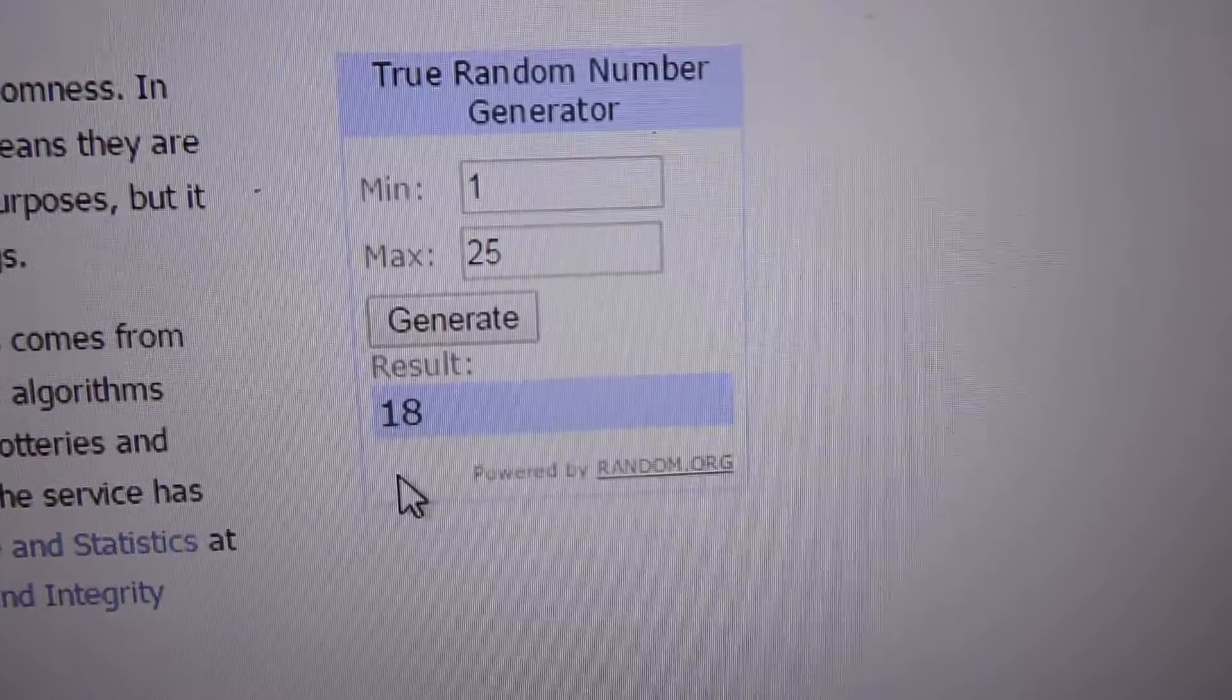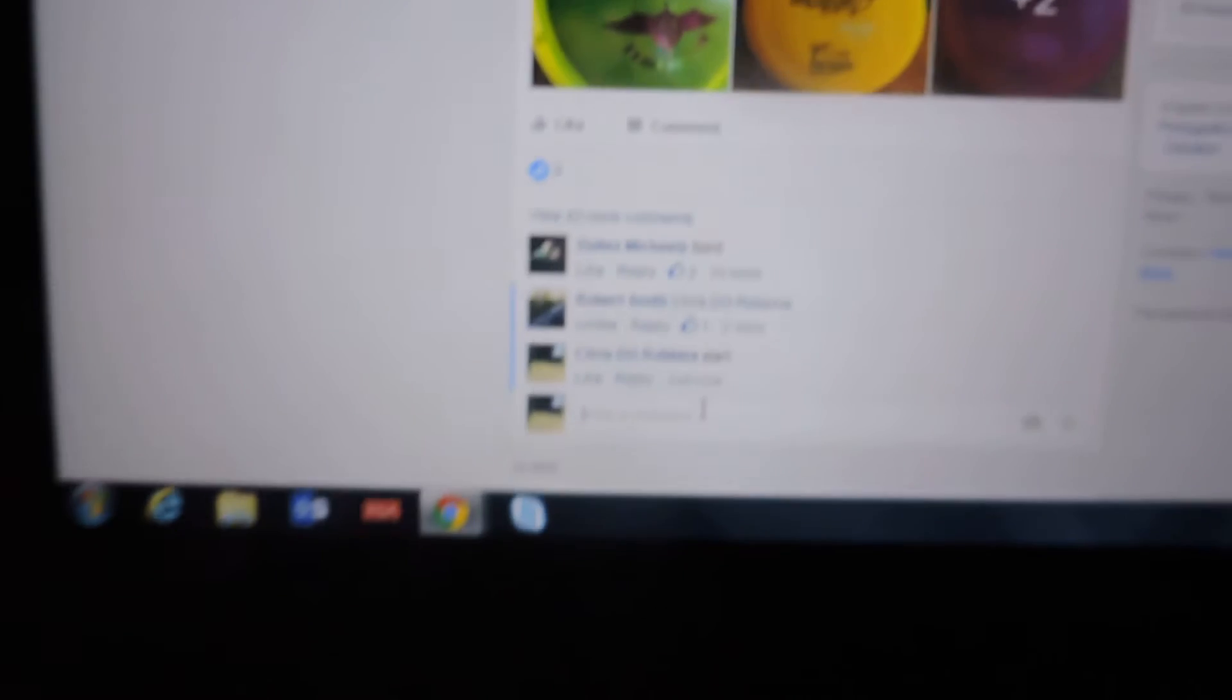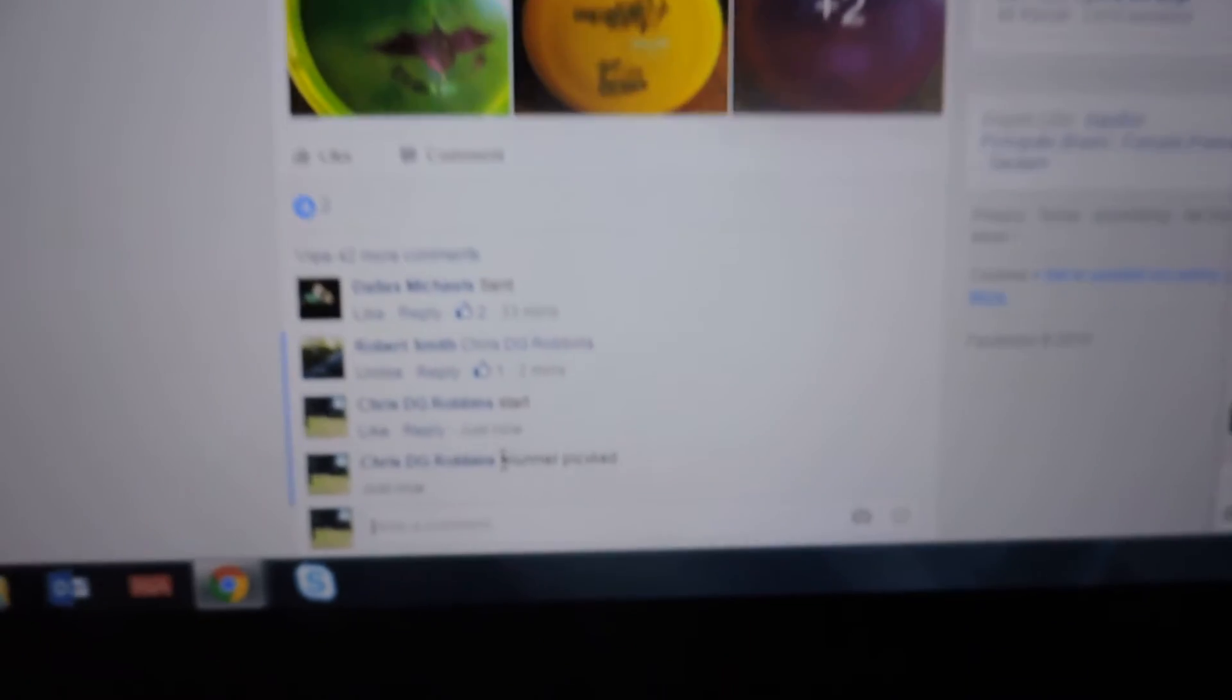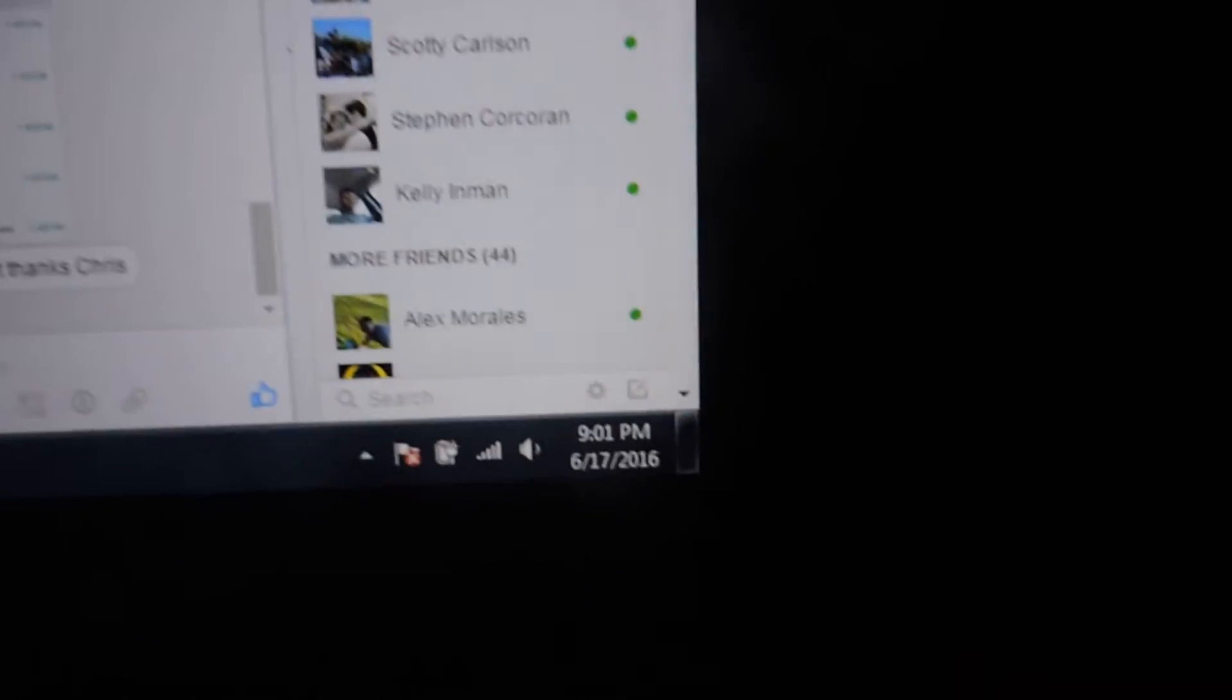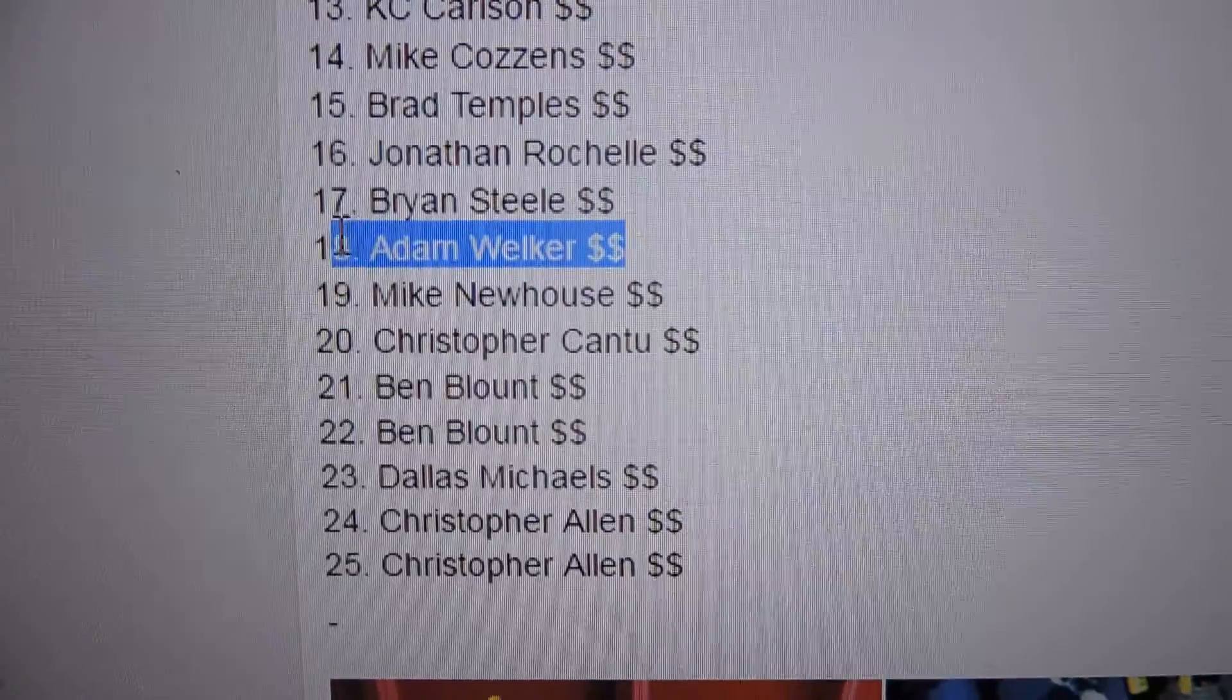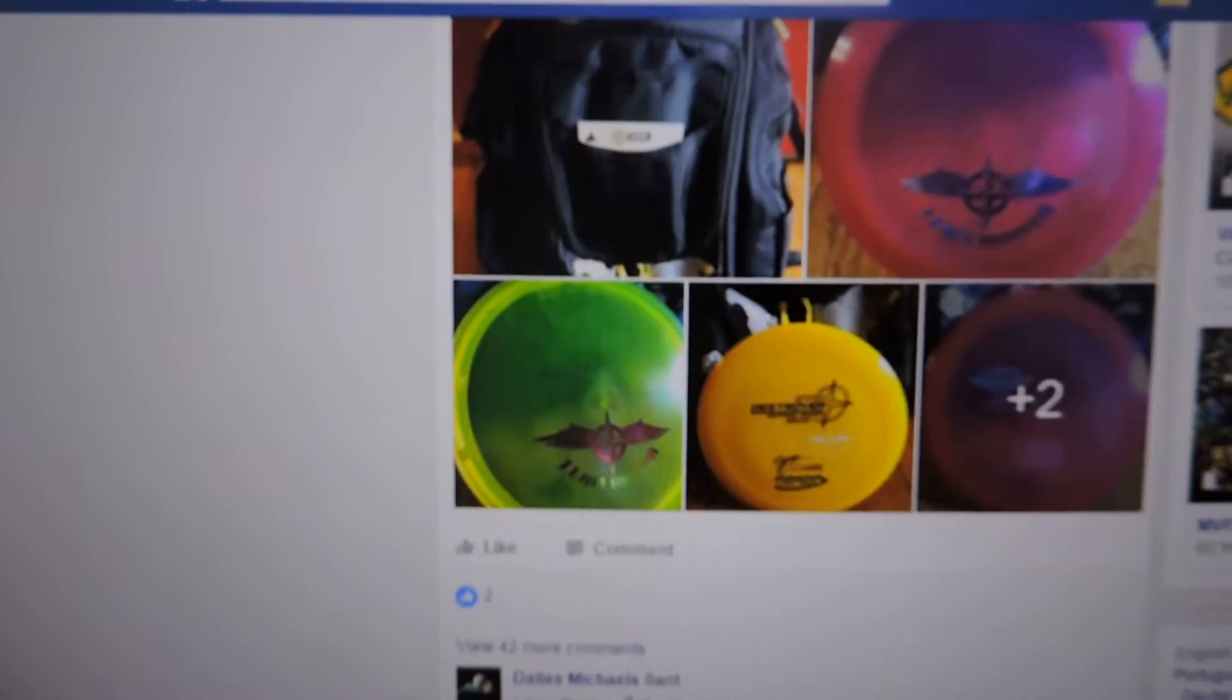Number 18. Number 18 is the winner. Winner pick 901. Number 18 is Adam Welker. Congratulations Adam, number 18, you're the winner.